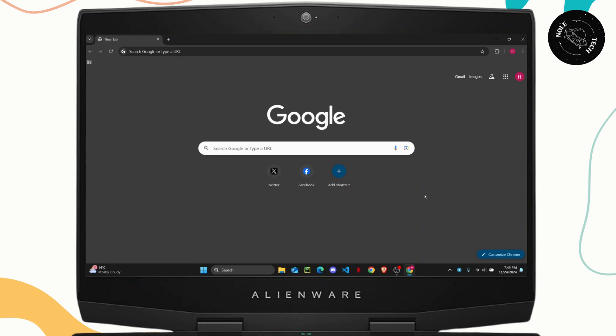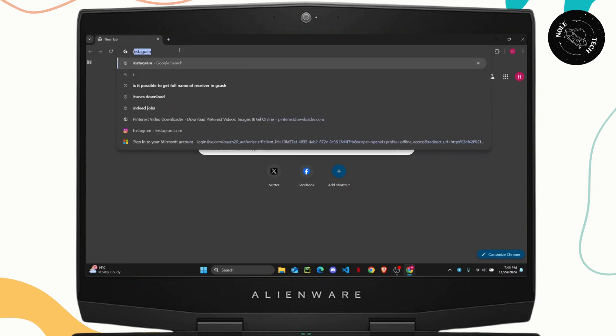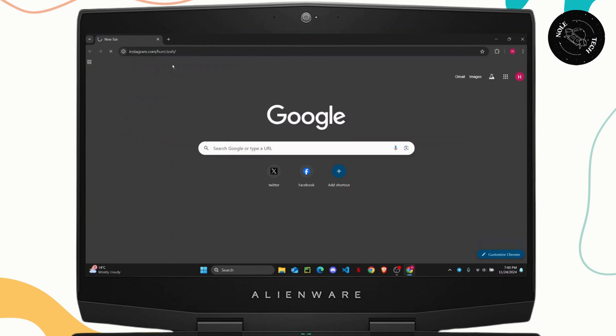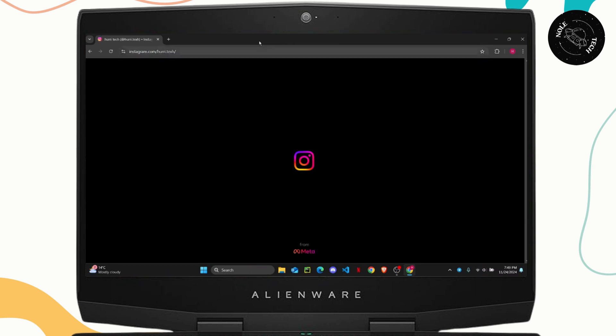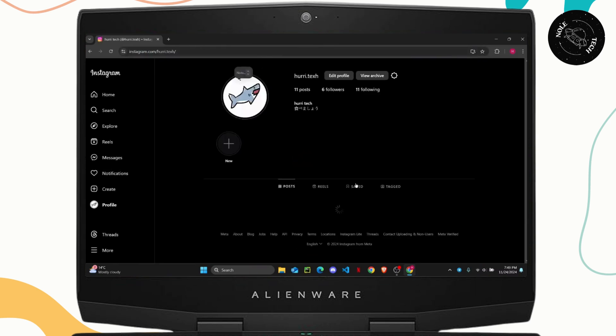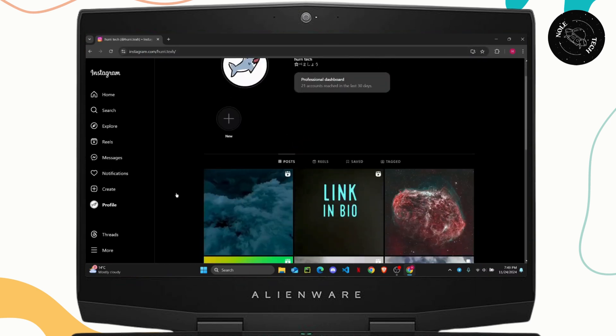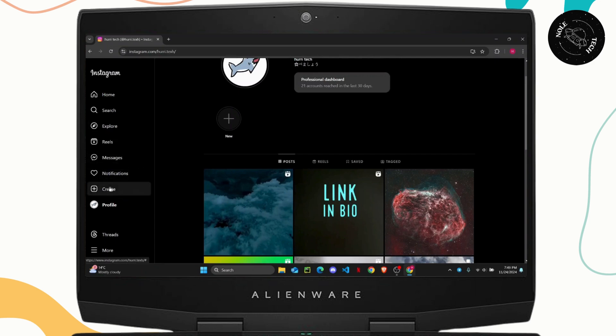For that you first need to open up your web browser and search for Instagram. Just search for Instagram.com and once you do that, to create a new post you will have this option right here on the left side of the screen.